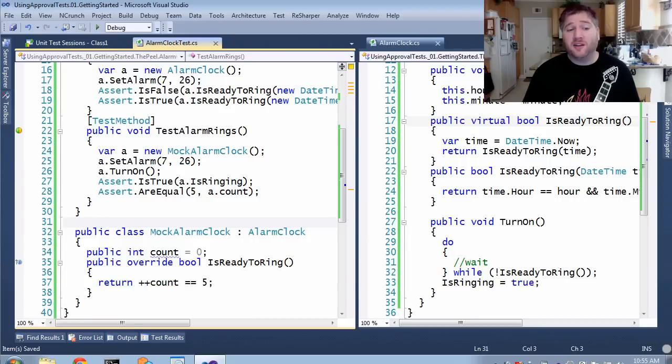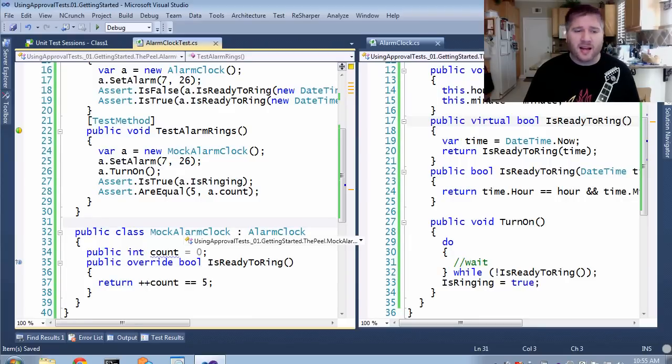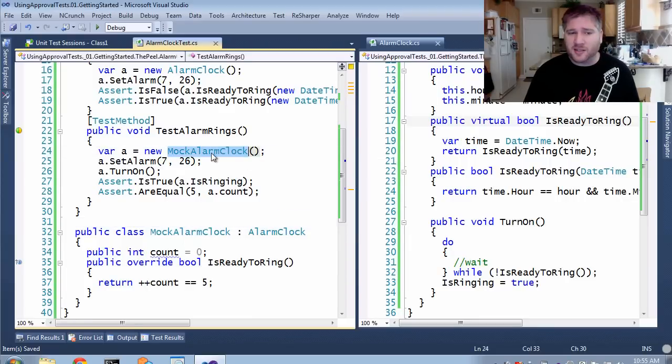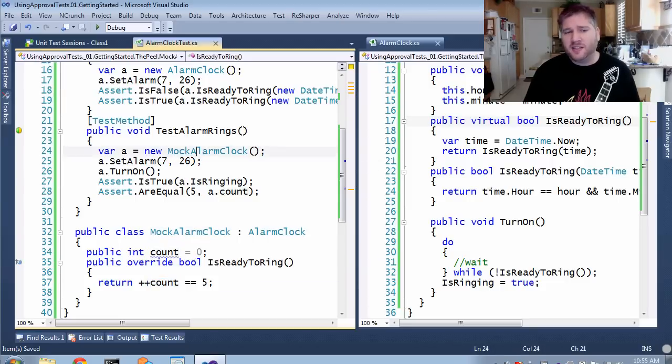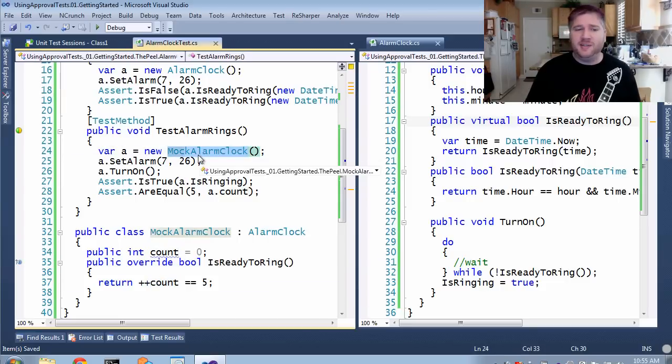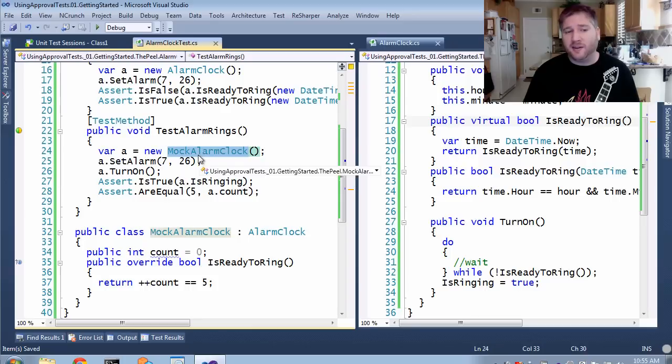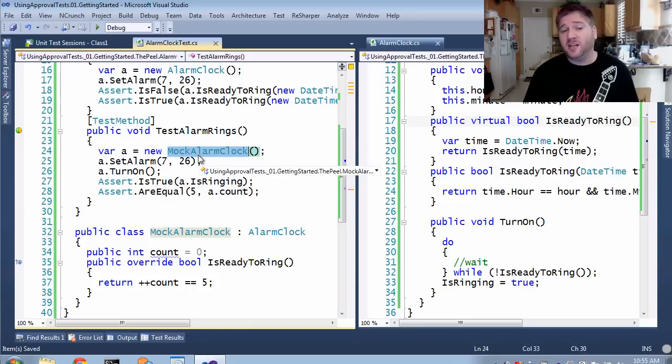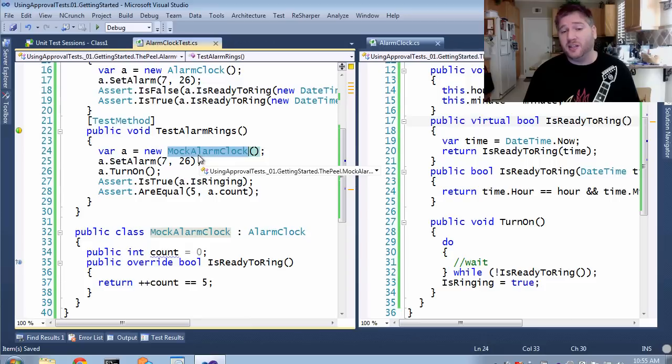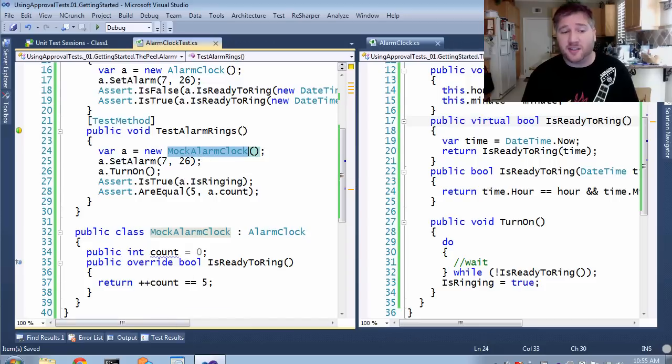So here we are where we left off yesterday. I have this mock alarm clock that's being tested, where I'm overriding the ready to ring. This is my fake. The nice thing is I had an easy way to get the mock alarm clock in here, because I could start the test at this level. I'm going to talk about using the peel and the slice, which makes it even easier to get this in, and reduces a lot of unnecessary code.